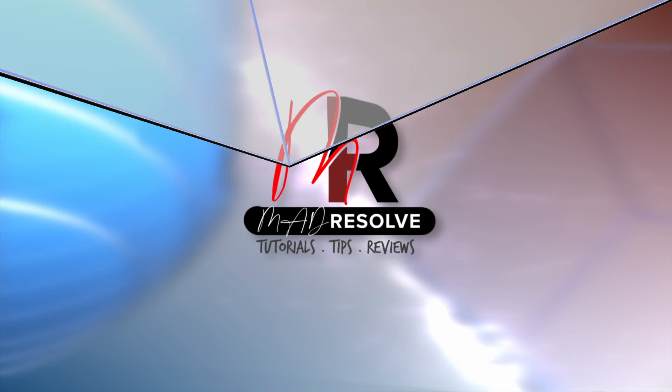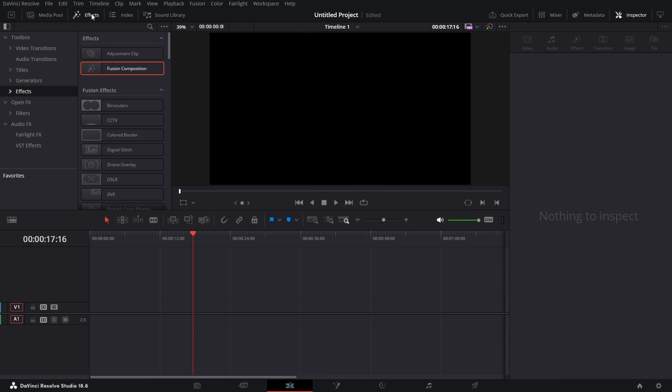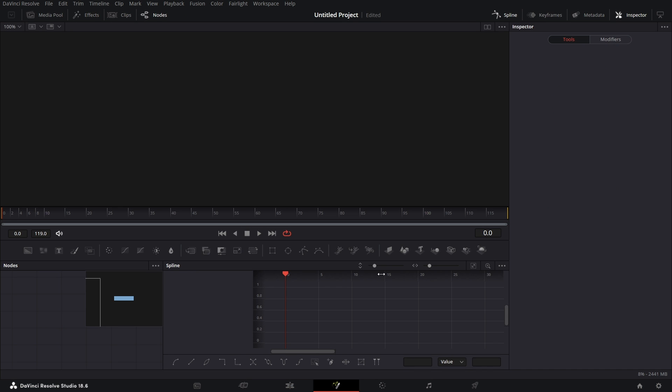On the Edit page, go to Effects. Under Effects, go to Fusion Comp. Bring a Fusion Comp in. Right, click on the Fusion Comp and go to Fusion Page.